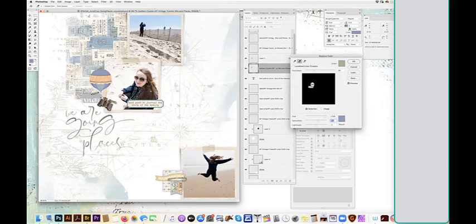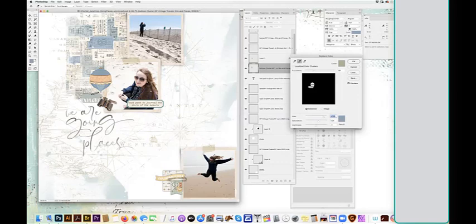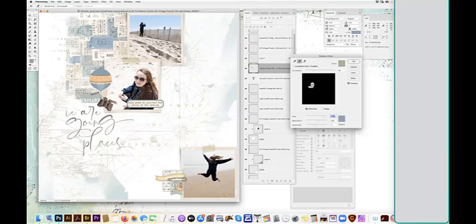Sometimes the tweaking is easy and sometimes not so much. And you can see it picked up a little bit of the tag color too. And for me, that's okay. If I want it to be more selective, I can decrease the fuzziness to have a more selective recoloring. You can see there, it got a lot less of the color.